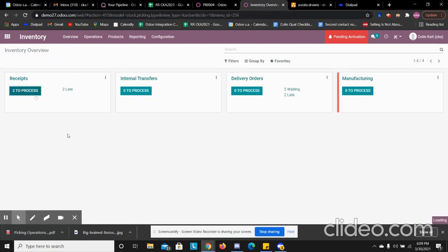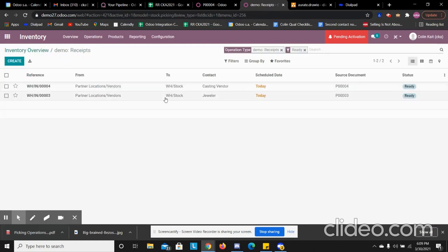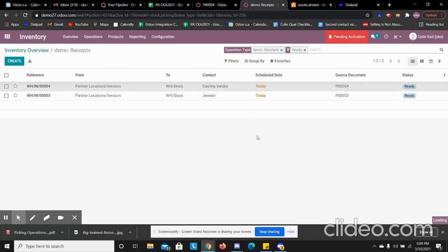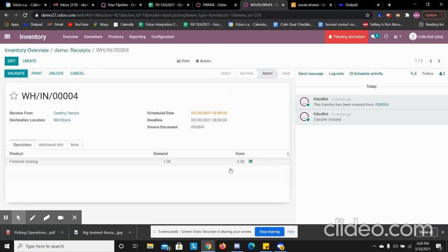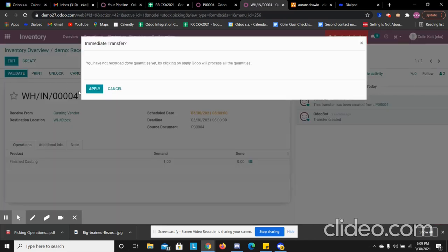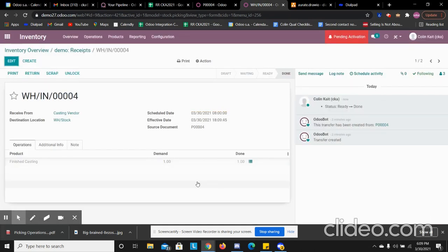Now we see that it is done. We have two to process and we see one is ready and one isn't. So we have our casting that is ready to be received. We can validate that quantity and receive it back. So the process was we sent our casting to be casted. We received the finished casting for that.